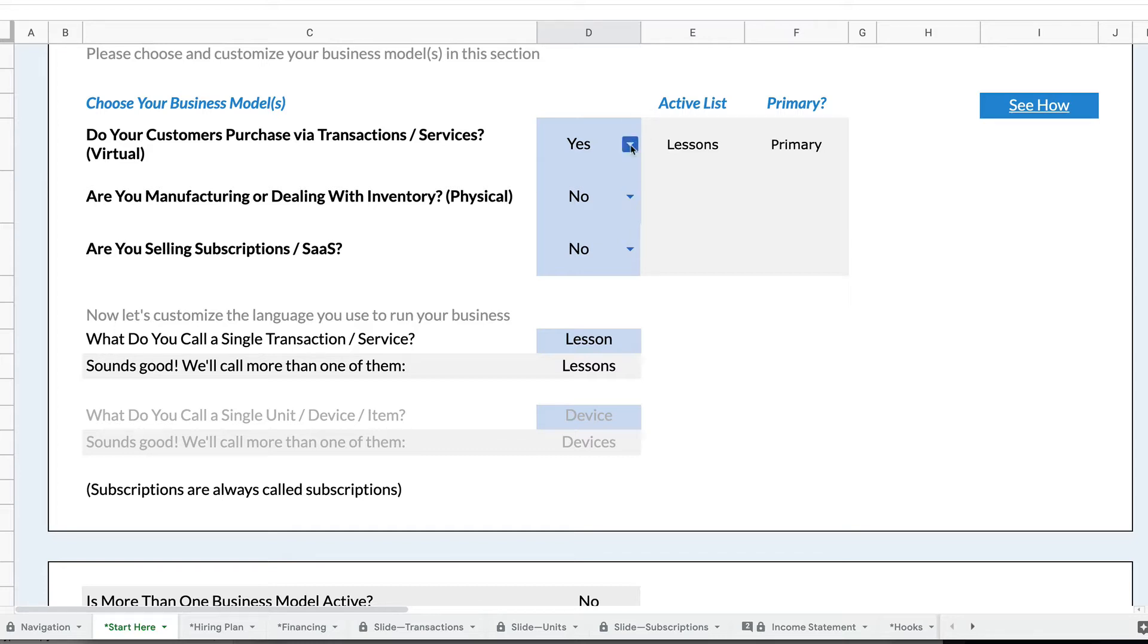There are three main business models. There's virtual, which is services or transactions or marketplace. There are things that are physical that deal with manufacturing or inventory, and there are subscriptions.